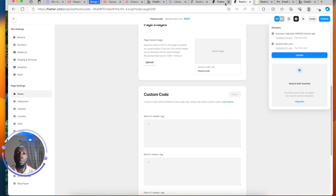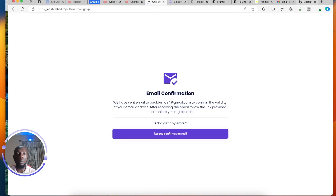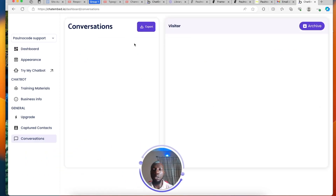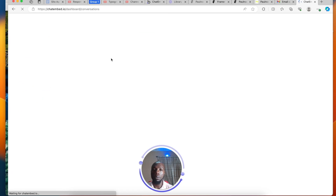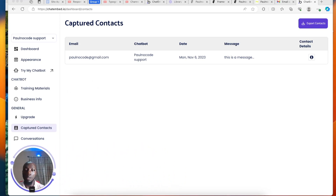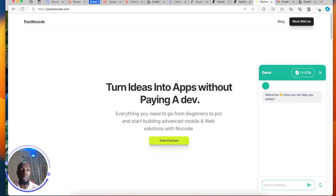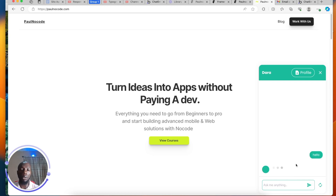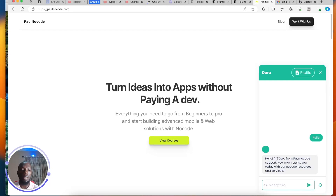The message form has been submitted. If I come back to chatEmbed, I can find my conversions right here. You can see the chat charts — 'PornoCode' — the date, and this message captured in my Captured Contents. Users can chat with the bot now — clicking the green button — and it responds: 'Hello, I am Dara from PornoCode. How may I assist you today with our no-code resources and services?' That's how you add your own personal chat service to your website as a solopreneur or business owner — super easy and straightforward.